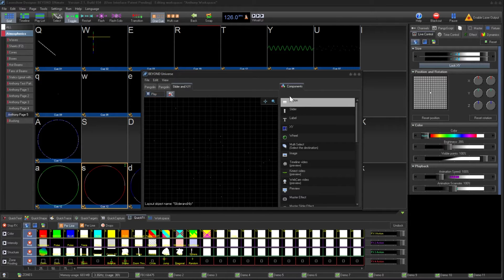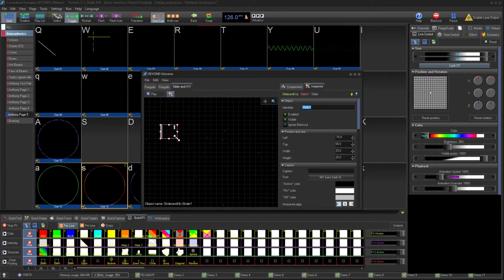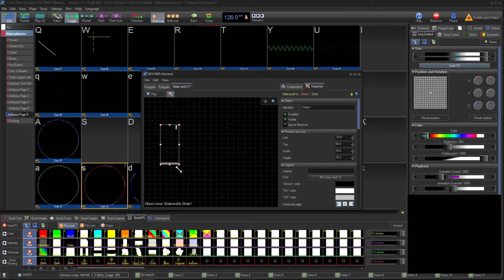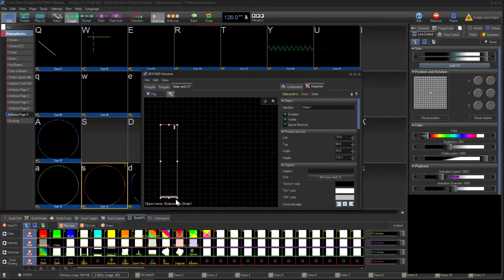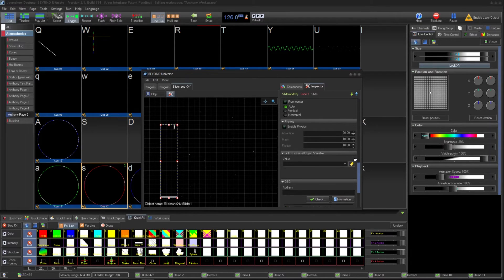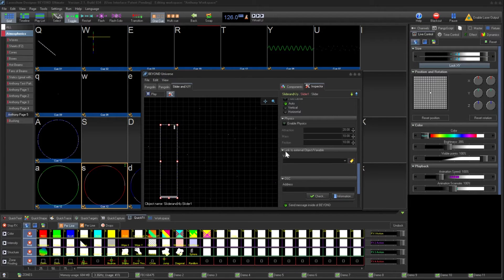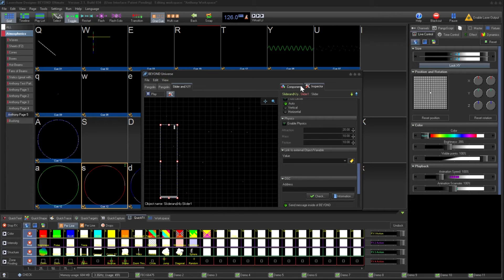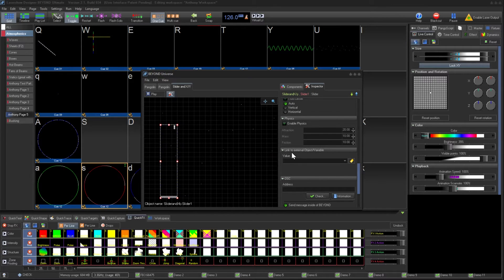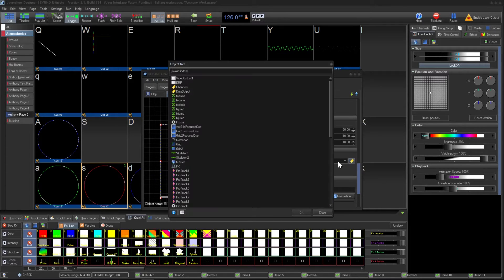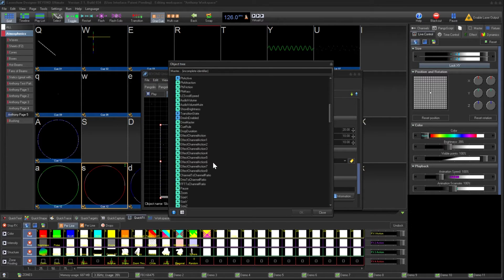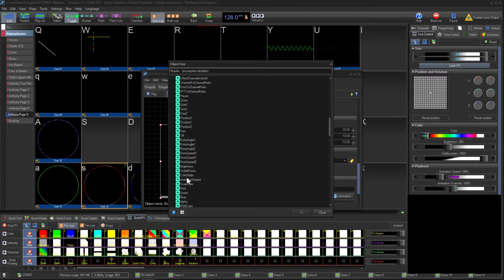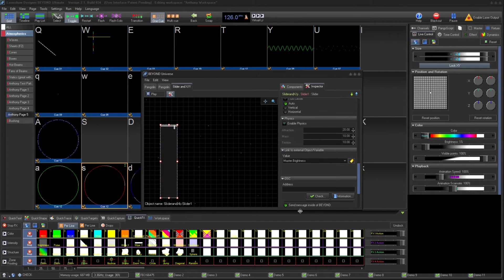For the brightness slider, we need to place a slider component on the Universe. We can use these points to change the size of our slider to fit our needs. Under the Inspector tab, we see the preferences for the component that is currently selected. Since we want this to affect the master brightness of our workspace, we scroll down to 'link to external object' and select Master Brightness and click OK.